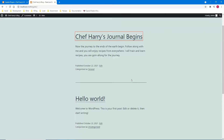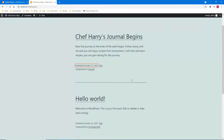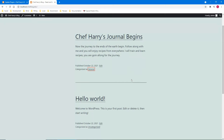Going back up: 'Chef Harry's Journal Begins' — this is just an excerpt of my blog entry. 'The journey to the ends of the earth begin — follow along with me and you will enjoy recipes from everywhere. I will train and learn recipes, you are going along for the journey.' Published October 22nd, 2021. I can edit it right here because I'm logged in — categorized as General. That edit link is there because I'm still logged in.